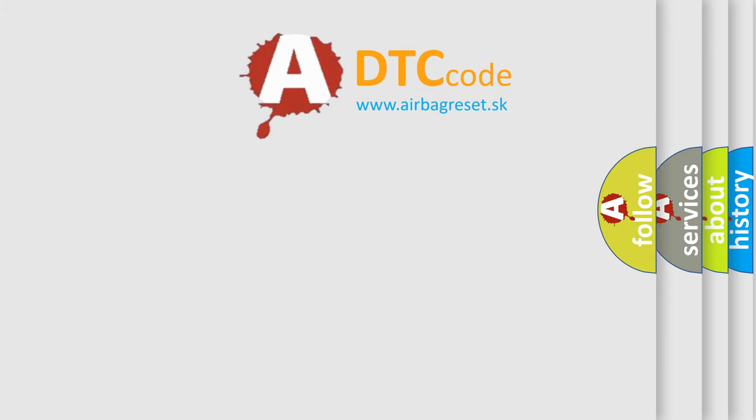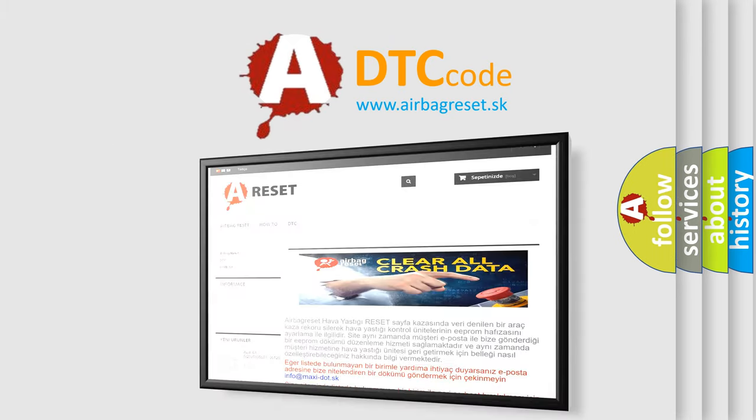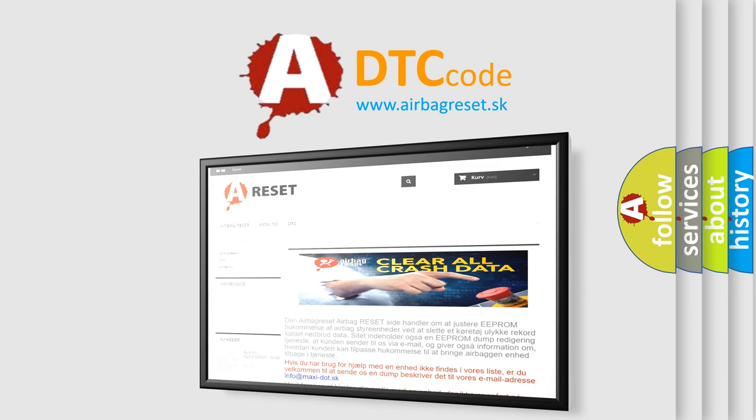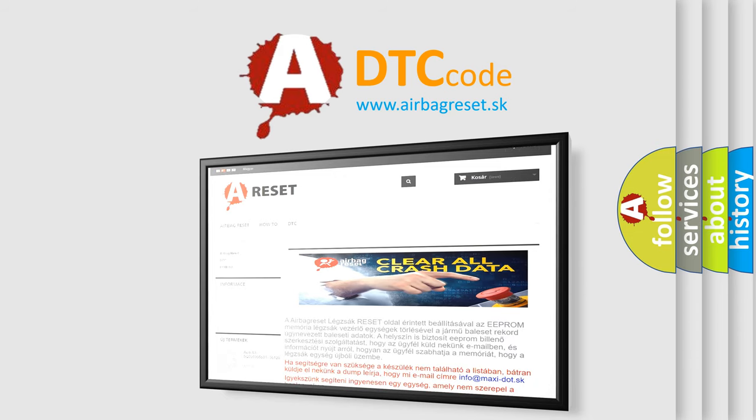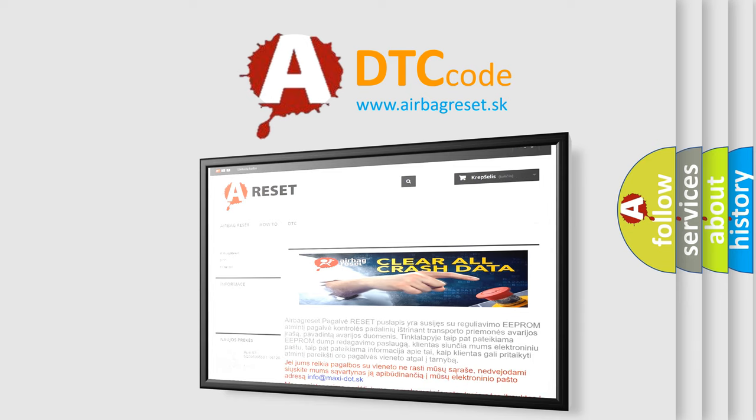The Airbag Reset website aims to provide information in 52 languages. Thank you for your attention and stay tuned for the next video.